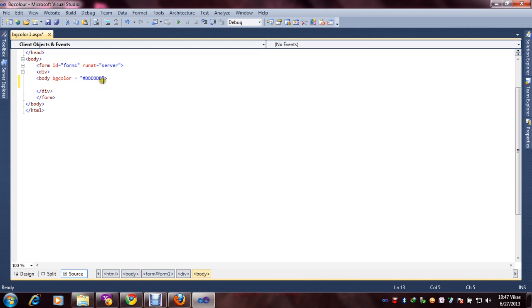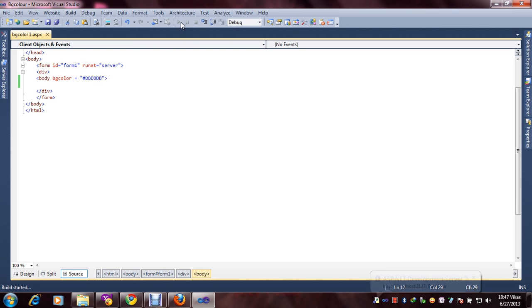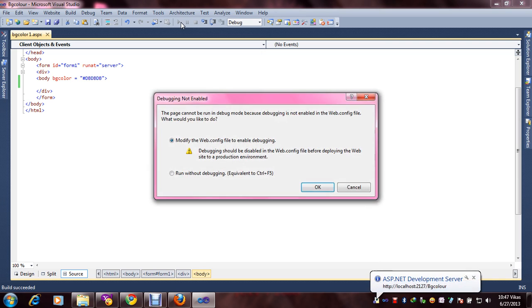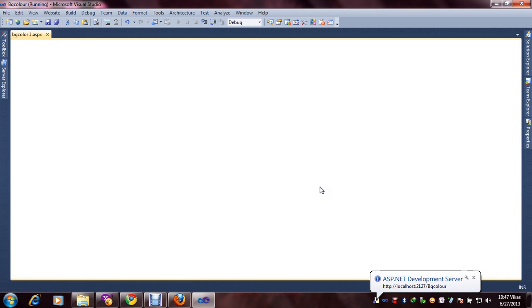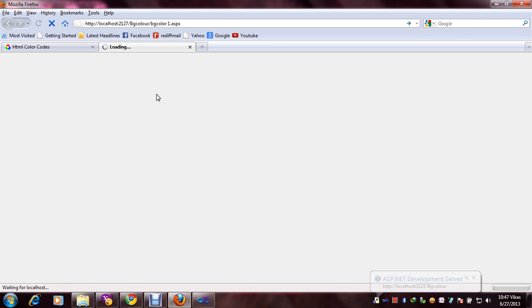Now time to check if it's working or not. Finally it's working.